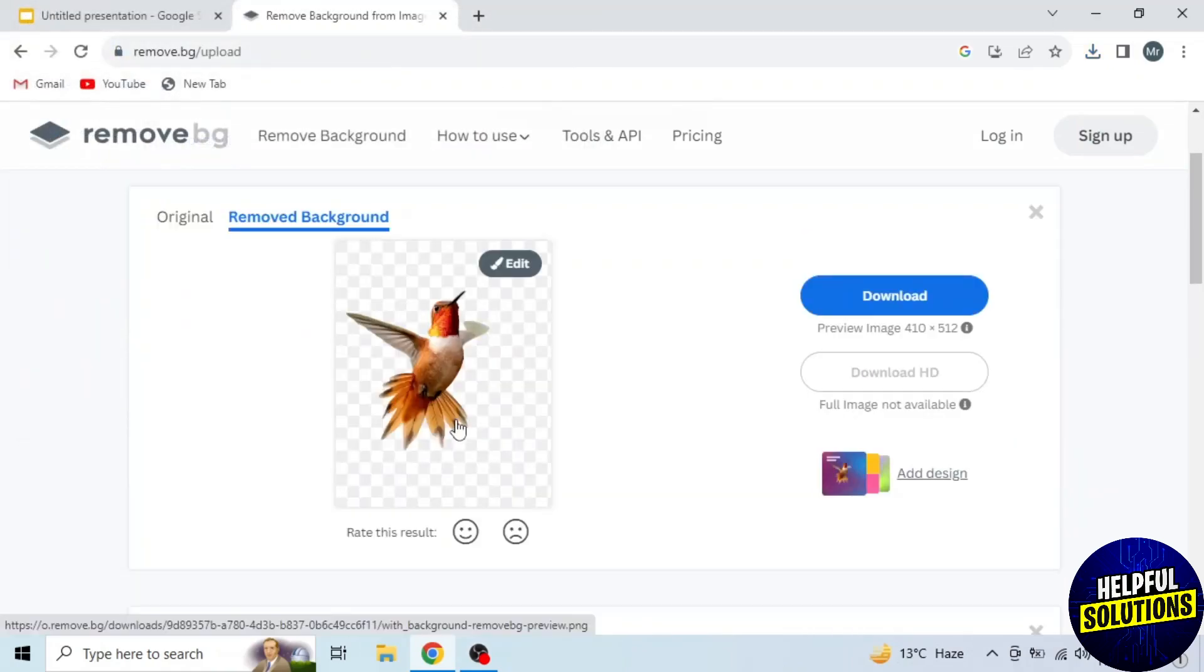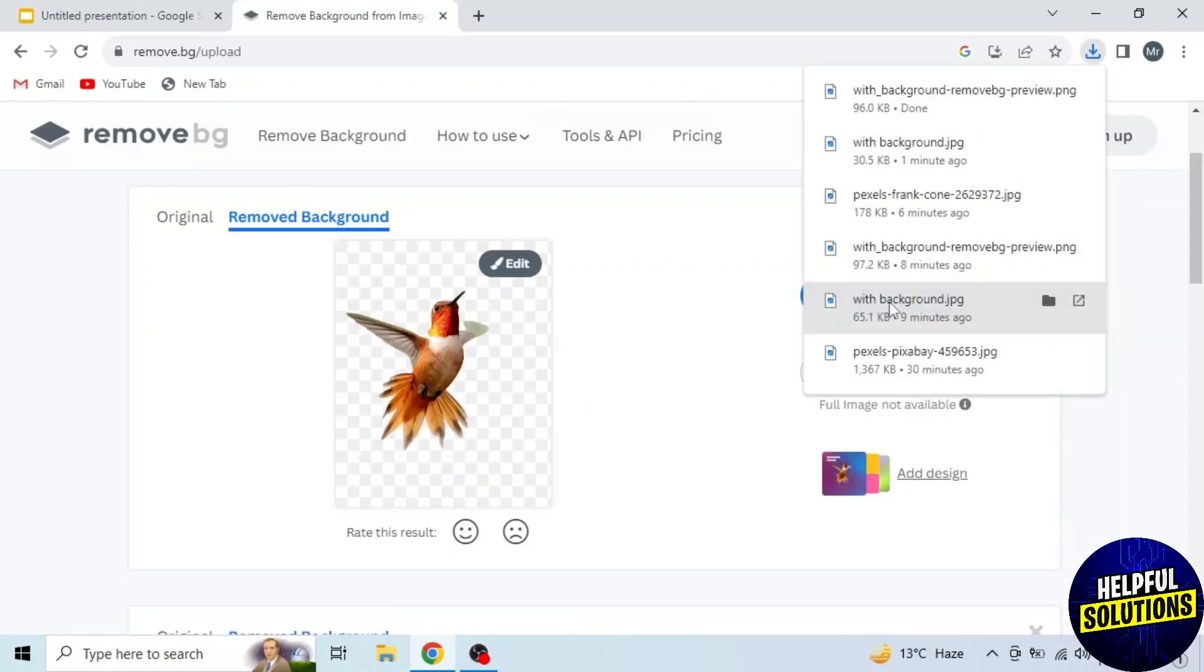Here you can see that background removed. Now click on download. And you can see it's downloaded.